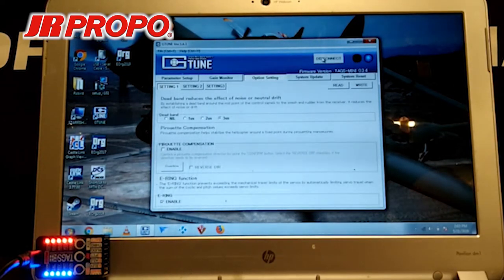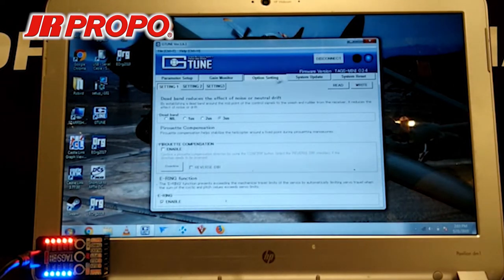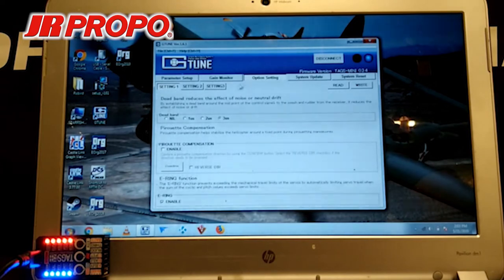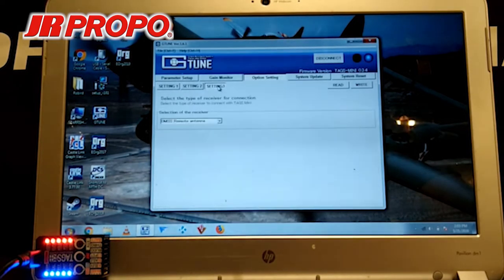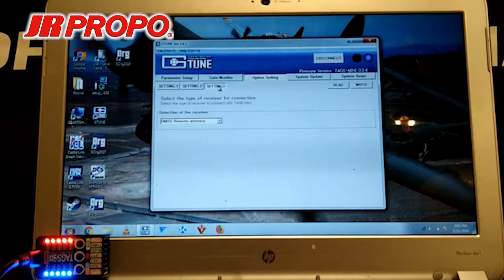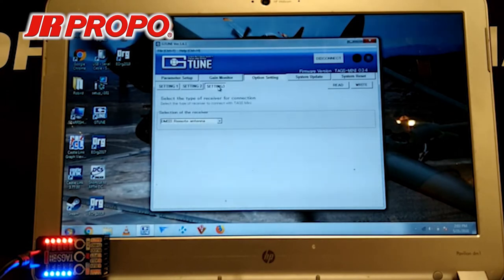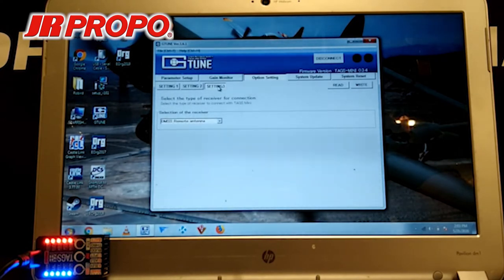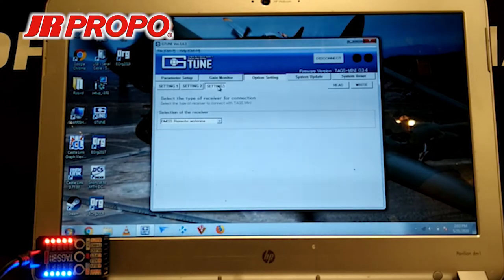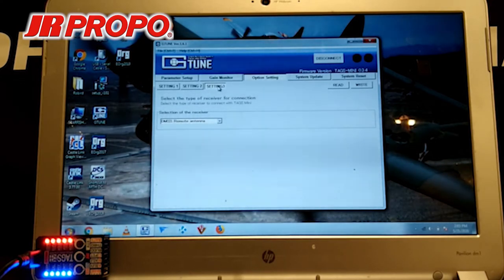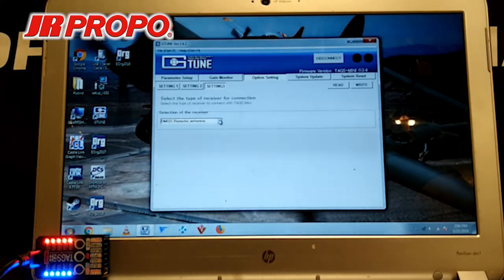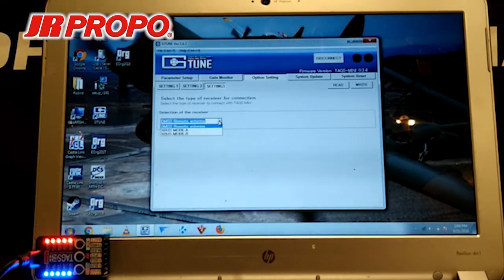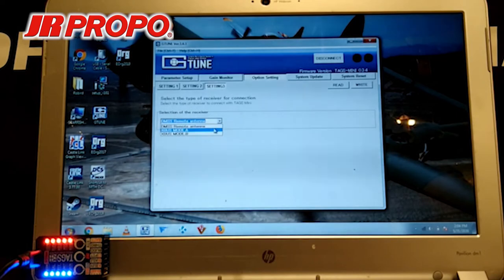We're going to go into option setting first, and we're going to go into the third page, setting three. Now on this page, we select the type of receiver we're going to use. The default for the TAGS Mini is to use a remote antenna. We want to use an X-Bus receiver, so we're going to scroll down to this window. We're going to click. We're going to select X-Bus mode A.